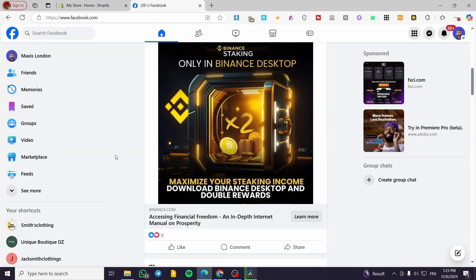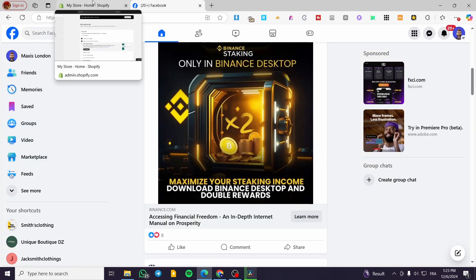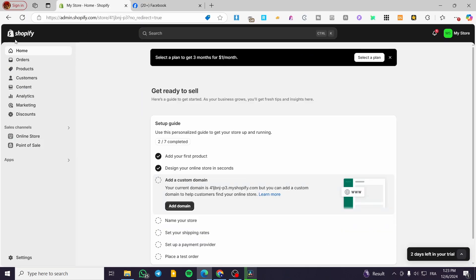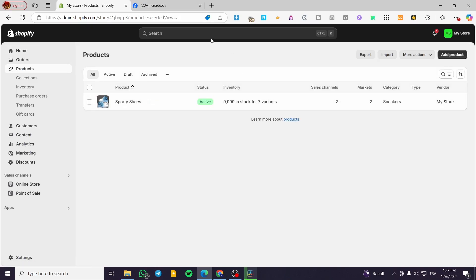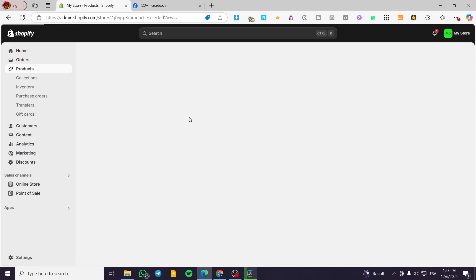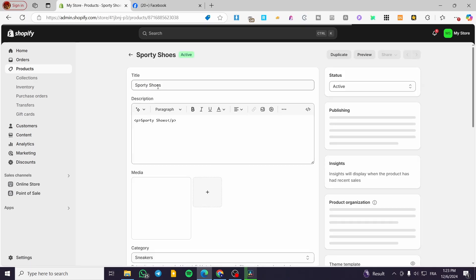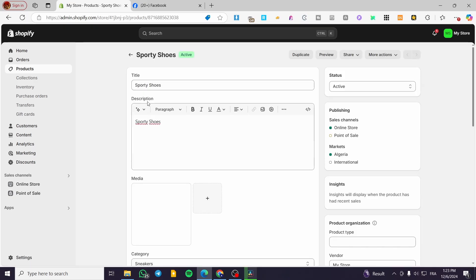So here we have two methods. Either you are going to import the products manually, so you are not going to need a connection between Shopify and Facebook. What we are going to do is to head over the products on the Shopify store, then select the product and copy and paste all the content.